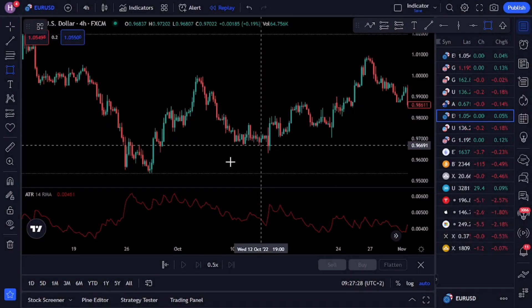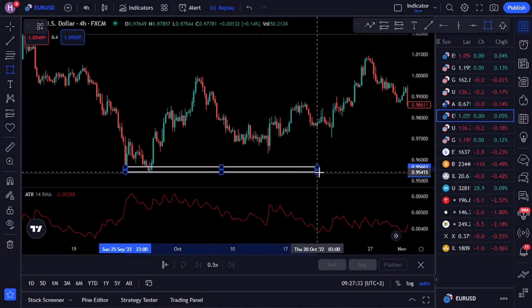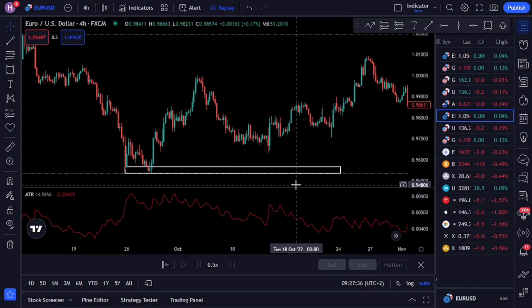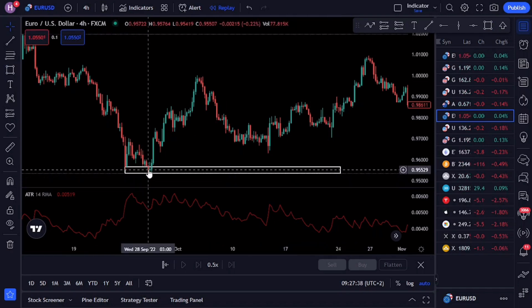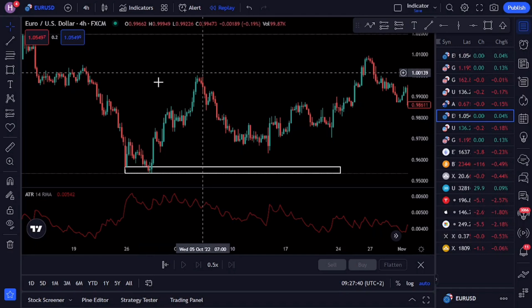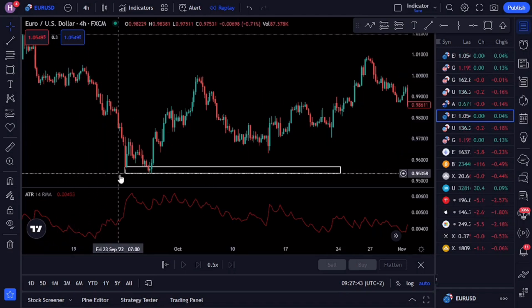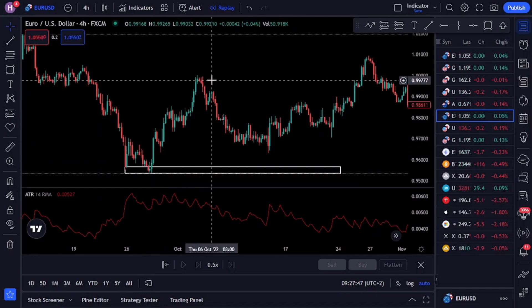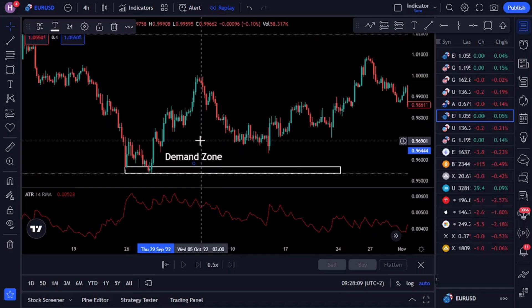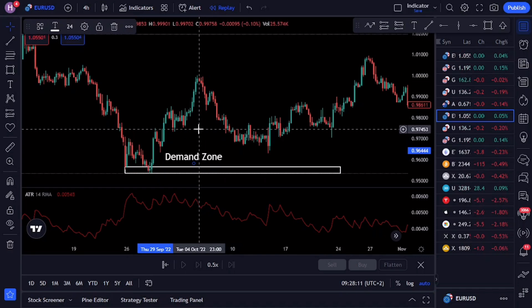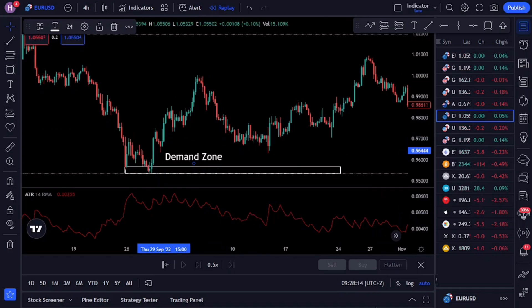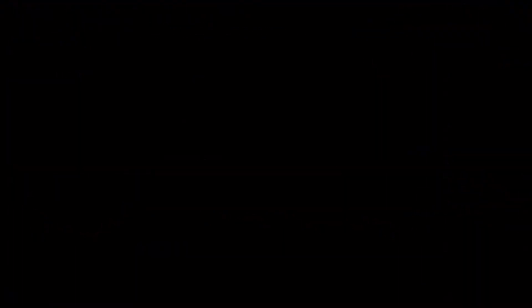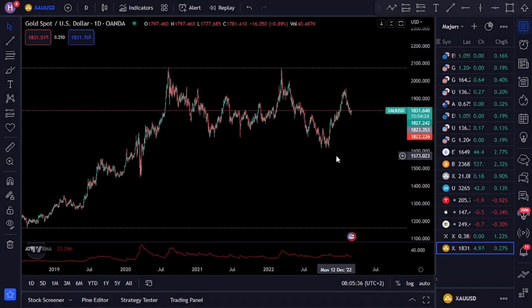The outcome of this double action is what makes the price reverse from the supply area. On the other hand, a demand zone in trading is a price level where there's excess demand for a particular currency, resulting in a potential support area for the price to bounce from. From the smart money perspective, it views the market in this area as cheap, which causes sellers to close their short positions and buyers to open their long positions. The outcome of this double action is what makes the price reverse from the demand area. Overall, understanding supply and demand zones is an important part of technical analysis and can help traders make informed trading decisions based on market structure and price action.